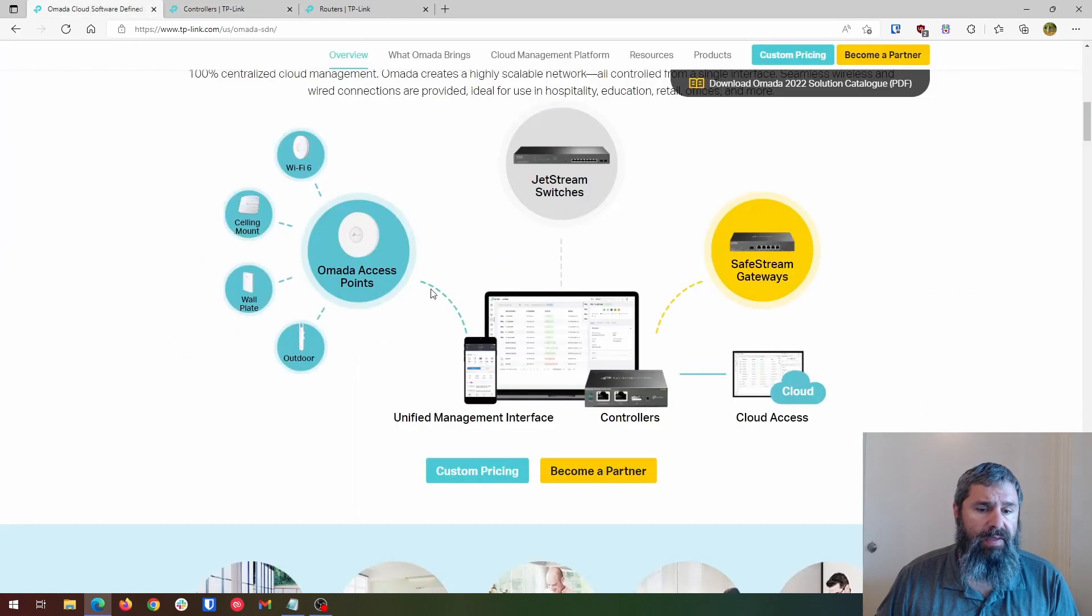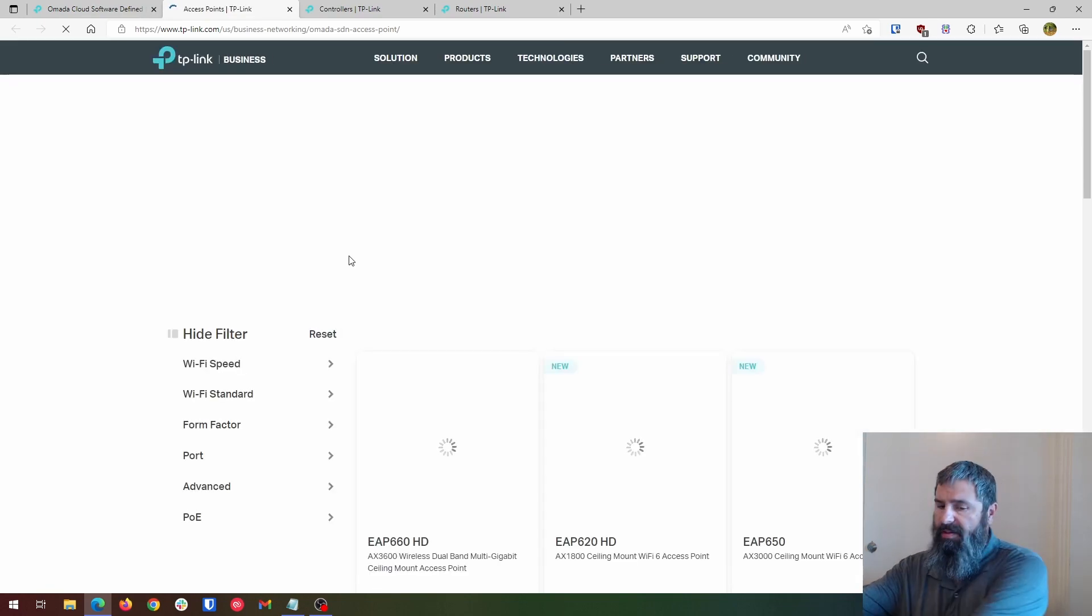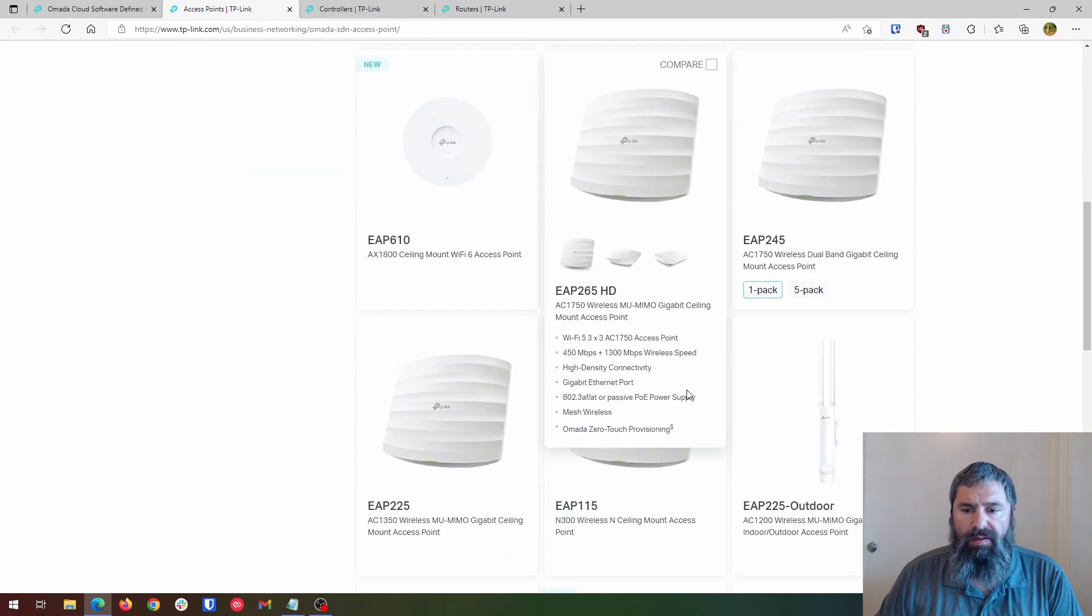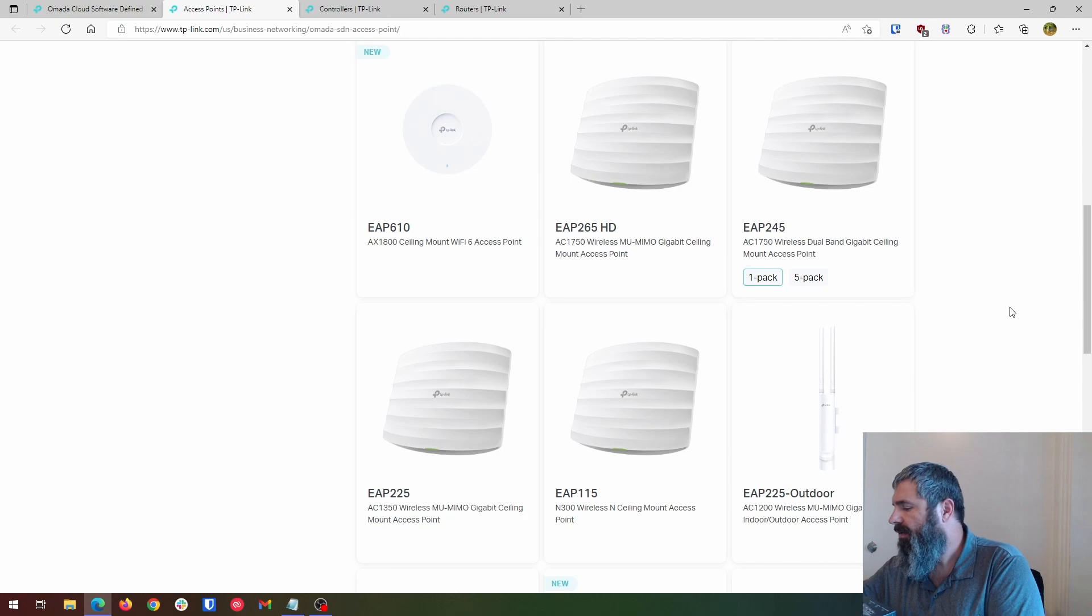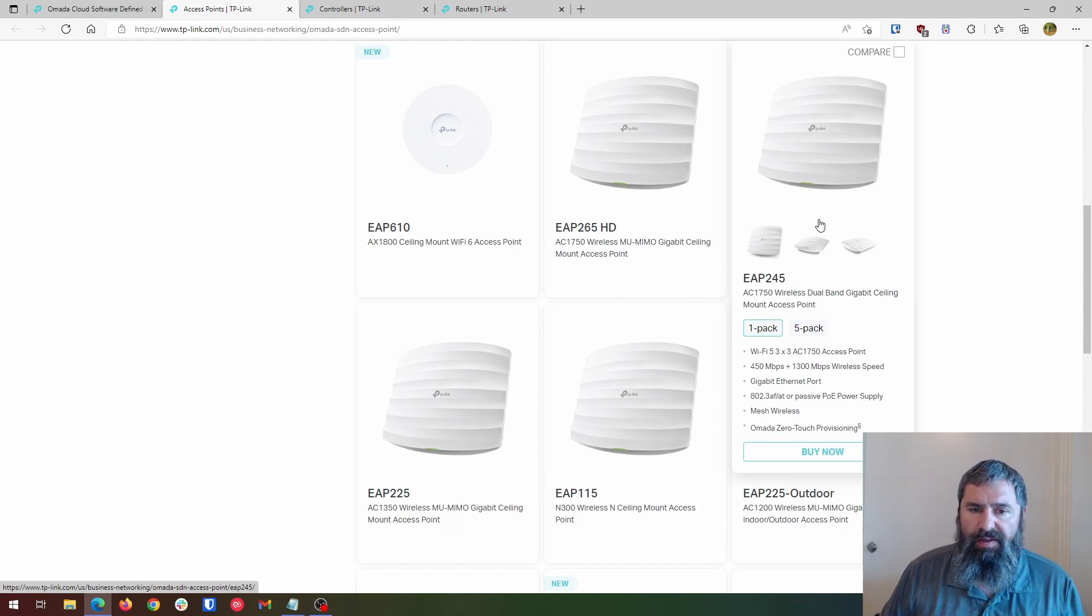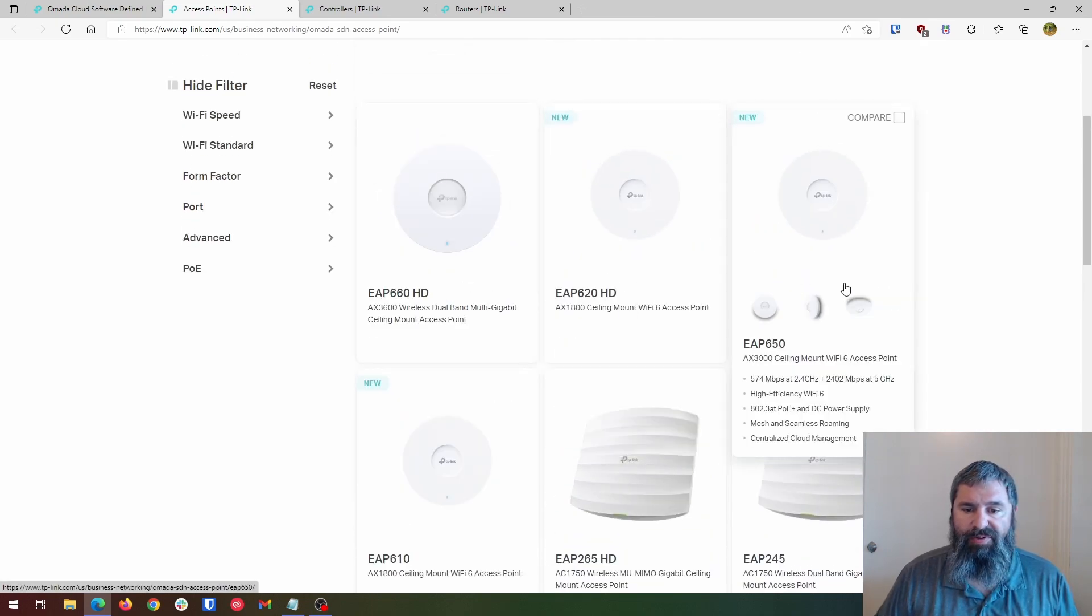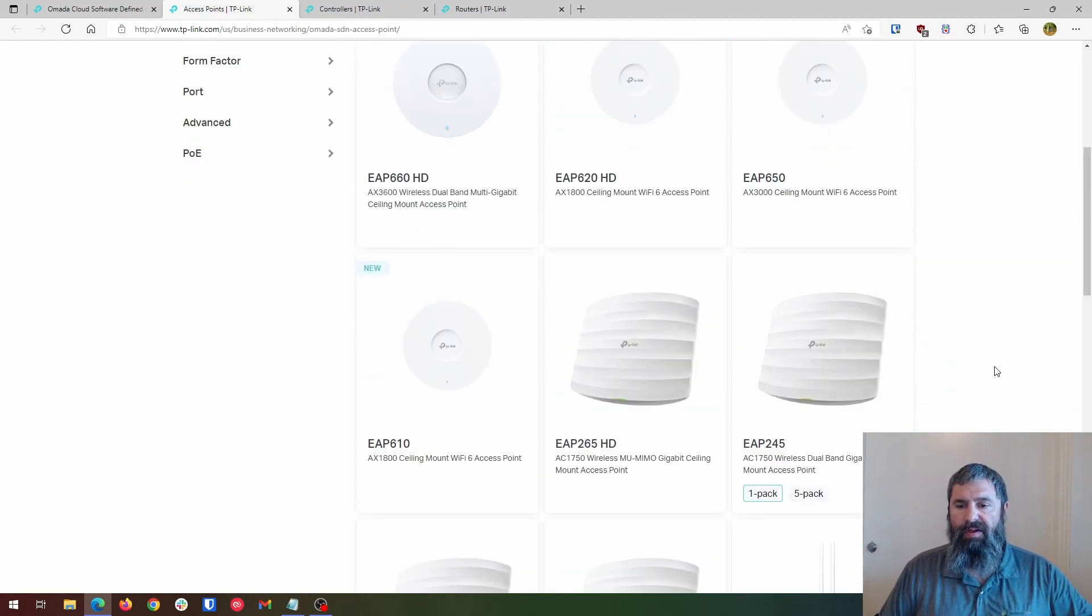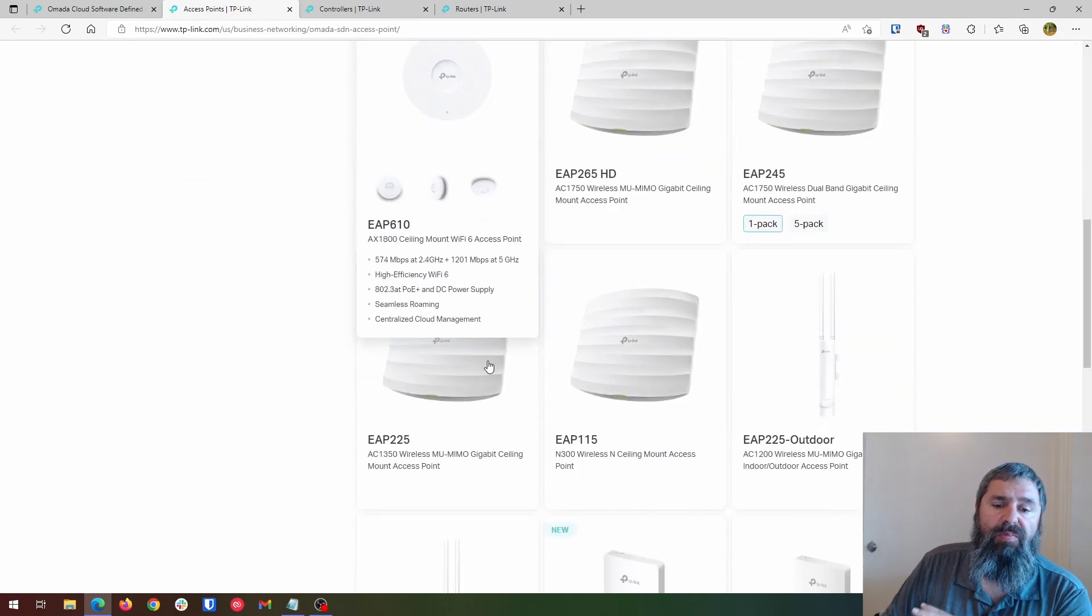And then over here in the access points, what I've chosen is the 1750. So let's see which is the EAP245. So this is what I've chosen for this one. It's Wi-Fi 5, AC. They do have Wi-Fi 6. I just didn't happen to grab one of those when I ordered this. So here's your Wi-Fi 6 versions. Now, that being said, let's just go ahead and look at some of the other properties.